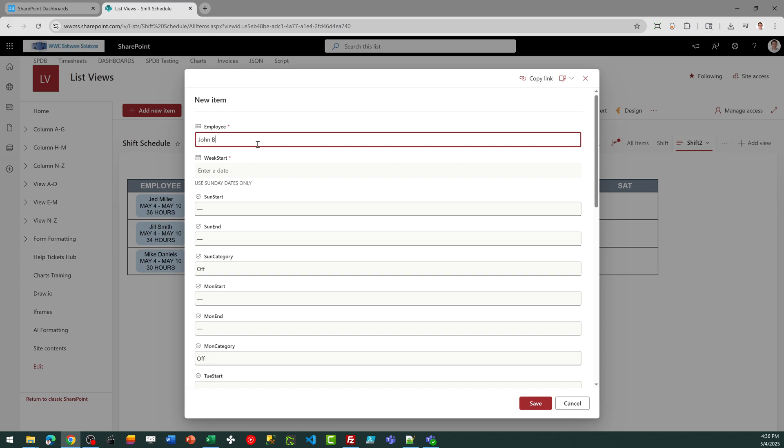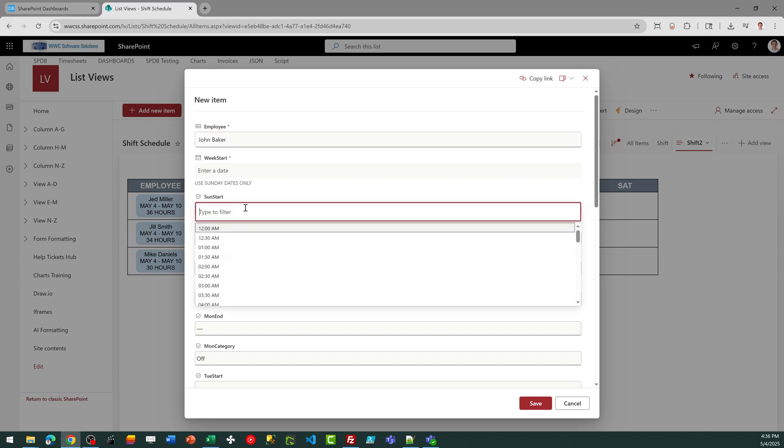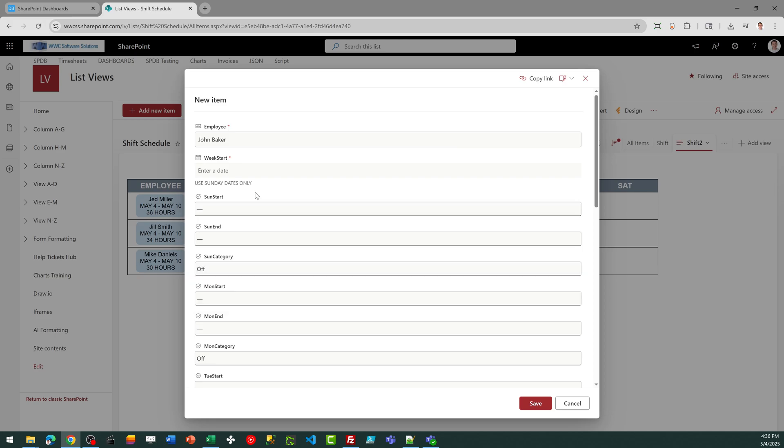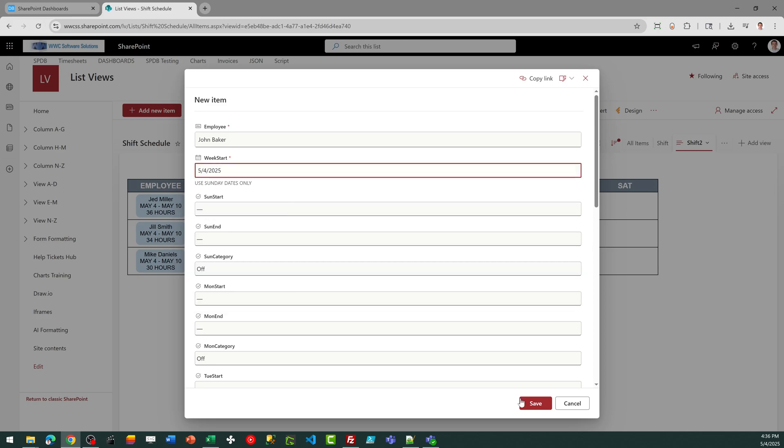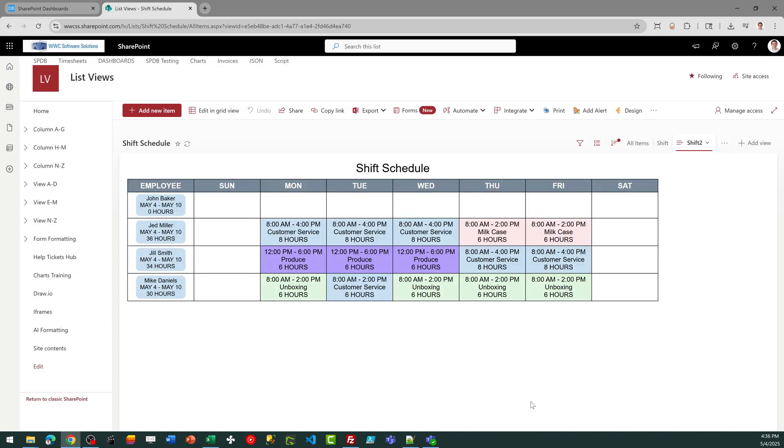So we'll say employee John Baker, and I need to make sure I pick a Sunday start date. So this is all starting for the week of May 4th, so I'll just pick that date. And there you can see John Baker is now on the schedule.